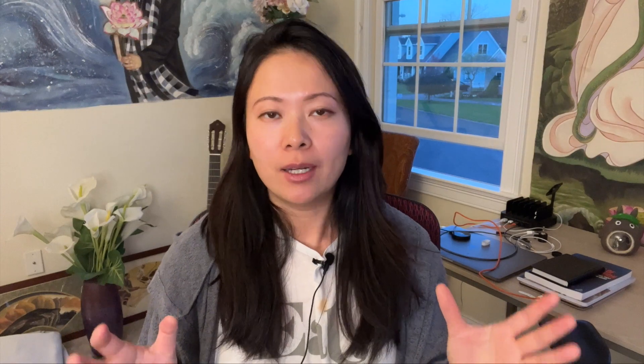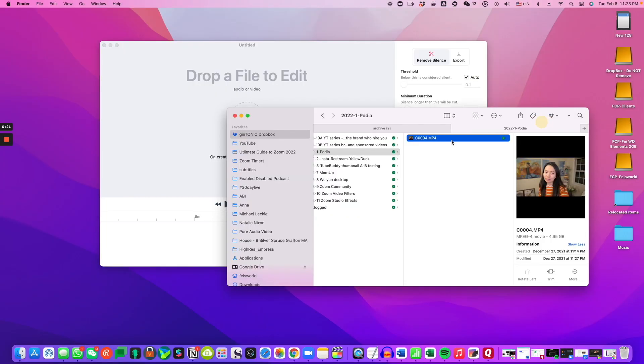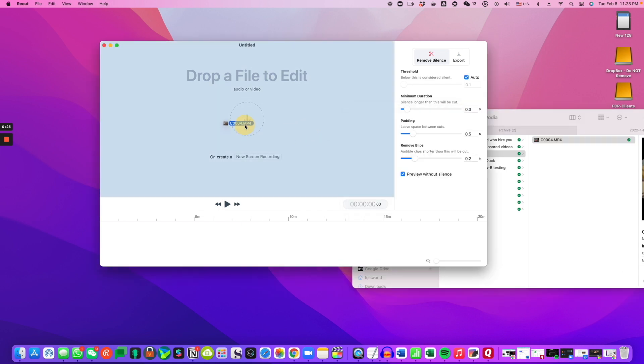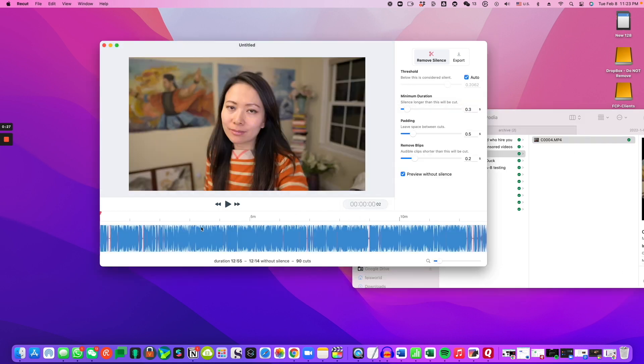ReCut allows you to basically cut out the silence and you can also change the threshold to how much silence you want to leave in your video so that it can sound still very natural. You can trim down the parts you don't want. Long story short, ReCut is extremely fast.